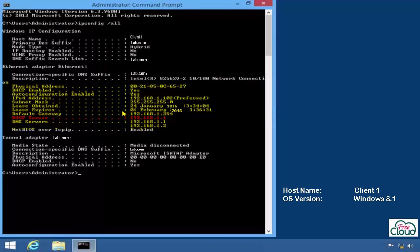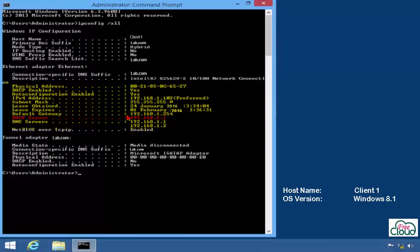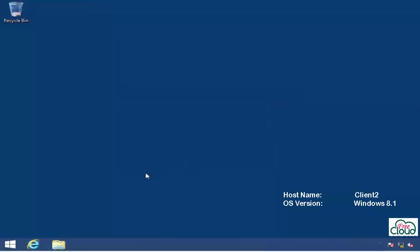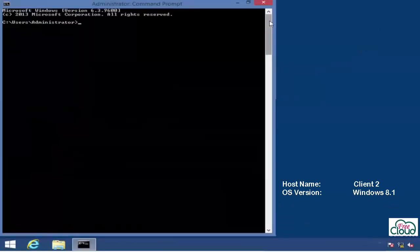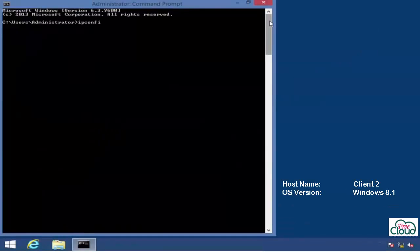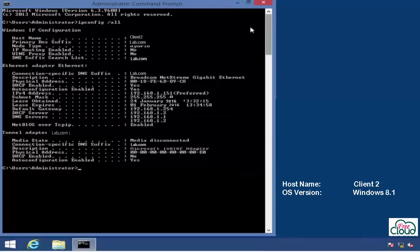This client leases IP, gateway, and DNS from the DHCP server 192.168.1.1, Server 1. Let's check another client. Open cmd, type ipconfig /all to check. As you see, this client leases IP settings from the DHCP server 192.168.1.2, Server 2.